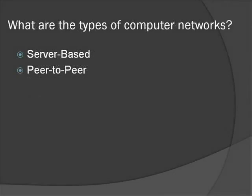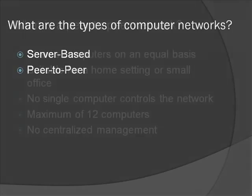There are two types of computer networks. Server-based networks are controlled by a high power server. The server provides the network security and control, and shared software is stored on the server rather than client computers. However, if the server is down the entire network will not function. Additionally, these types of networks tend to be fairly expensive and require specialized personnel to manage it.